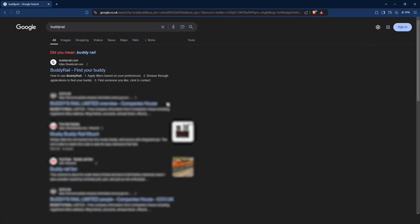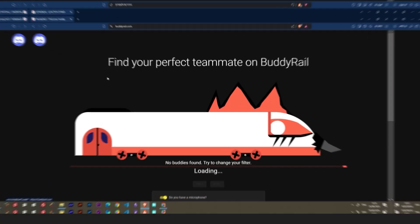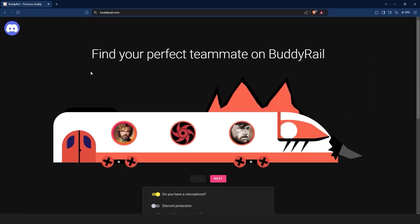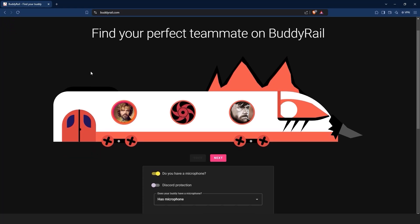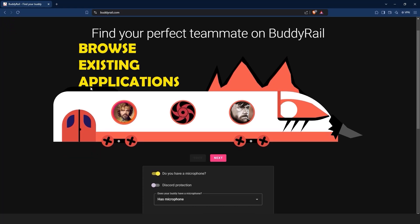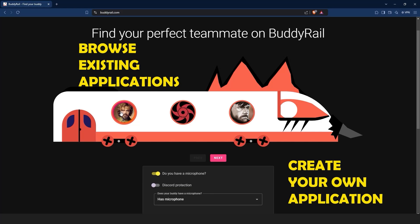Go to BuddyRail.com and you will see the train with the latest user applications. From here you have two options: browse existing applications or create your own application.